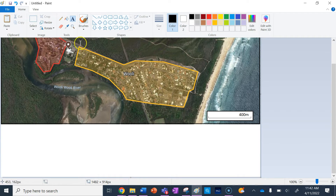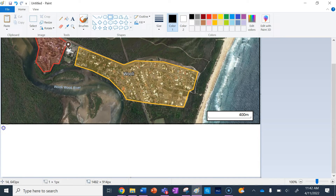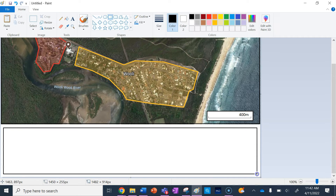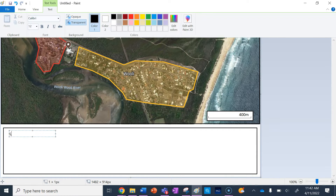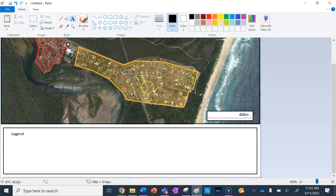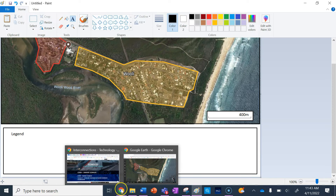The next one I need to do is L for Legend. I'm going to make a little legend down here by selecting the rectangle so I've got a space to do my legend in. I'm going to select the text and put a title called Legend. Now I need to get the symbols that are going to go in my legend that are on my map.